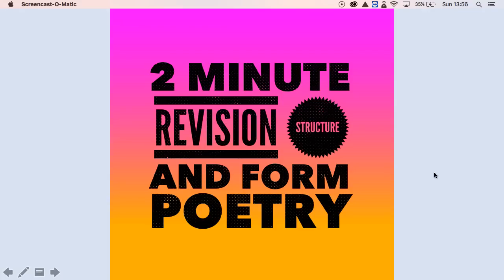Do check out the longer, detailed analysis of each poem in my AQA Power and Conflict playlist.